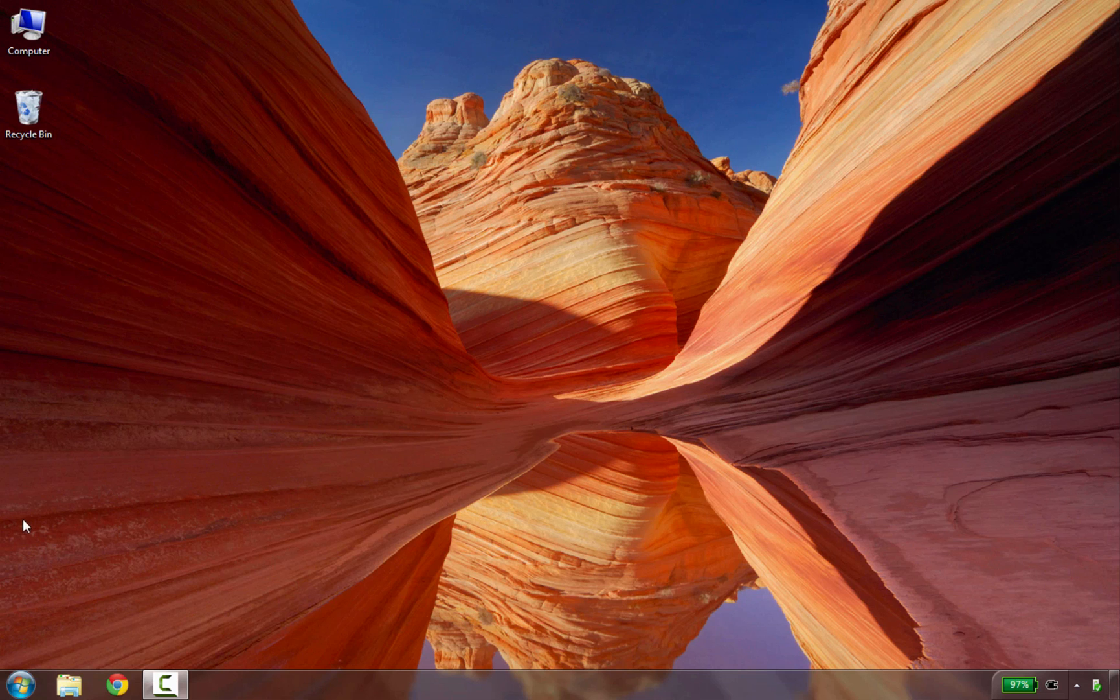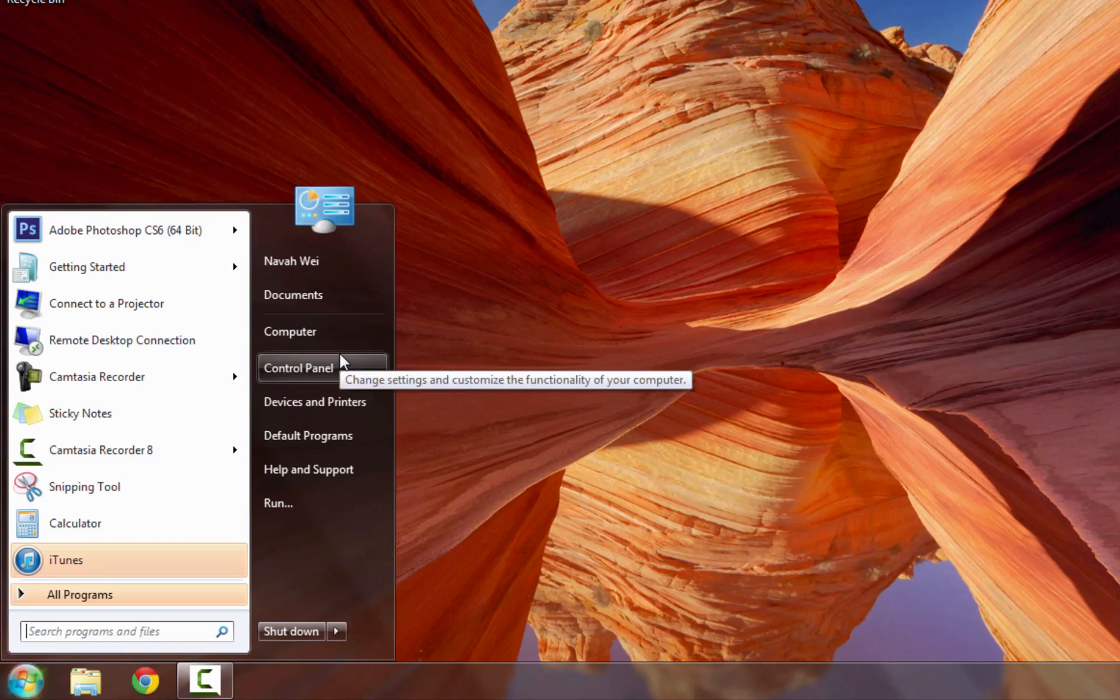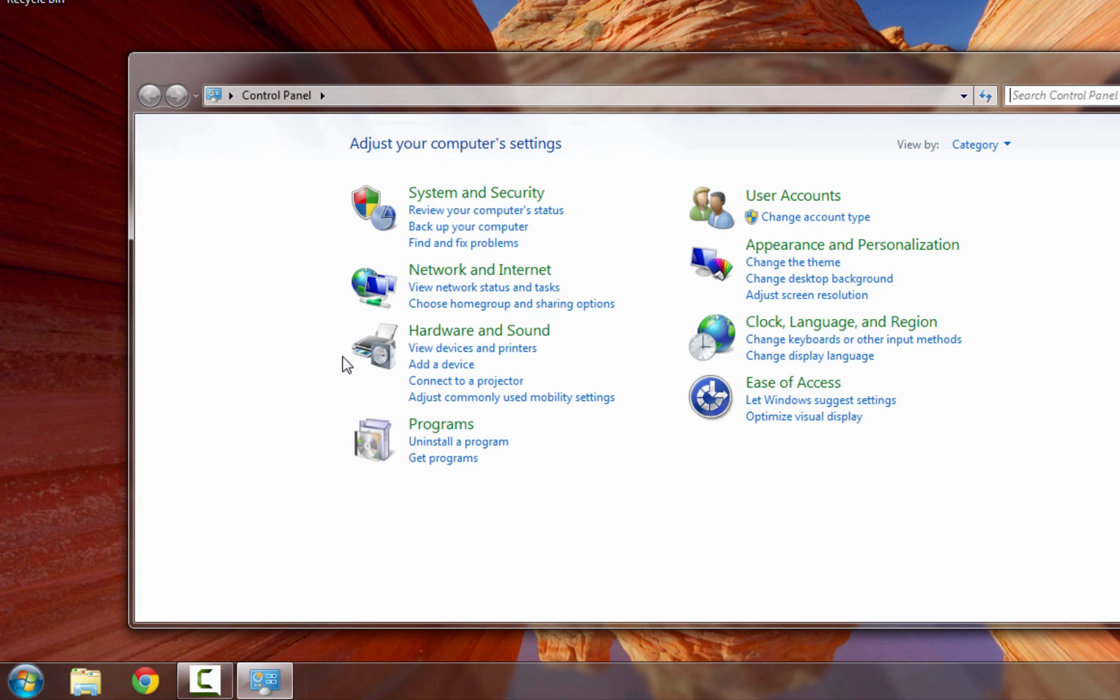To uninstall on a computer running Windows Vista or Windows 7, click on your Start button, and then choose Control Panel. If you run Windows 8, you can right-click in the screen's bottom left corner and choose Control Panel.